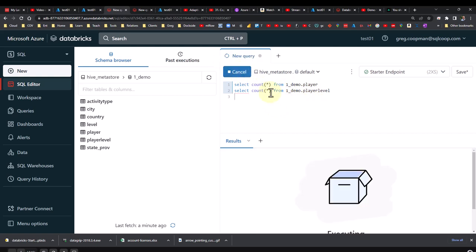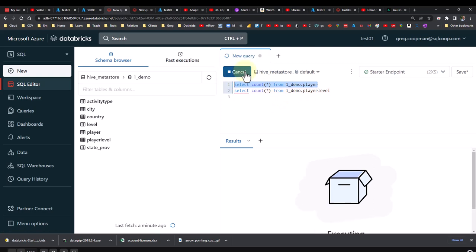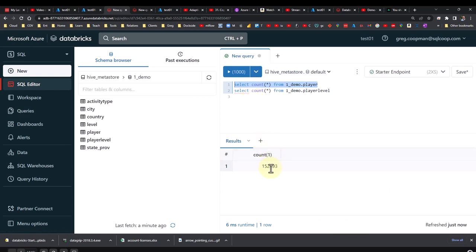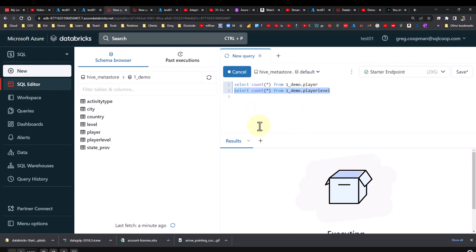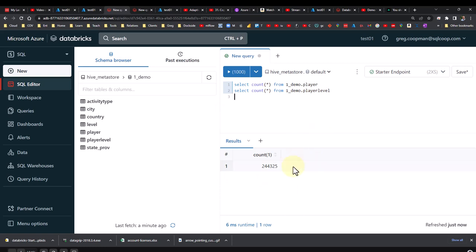It wants to run only one at a time. I highlight that one and run it. You see it's 152,000 for the player table; for the player level table it's 244,000. It's not huge, but it's still something. Those are over there in those directories inside of the Hive warehouse.